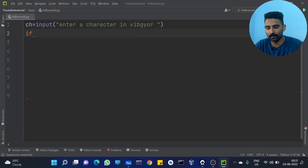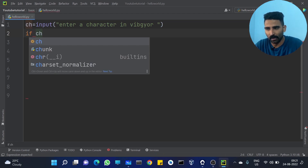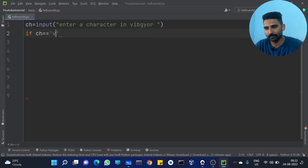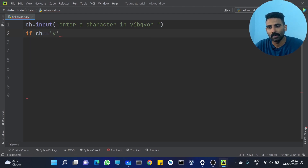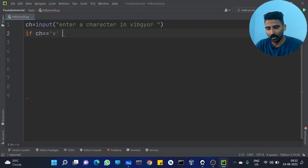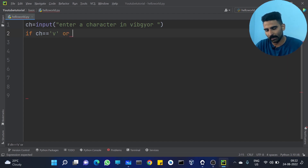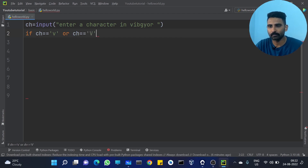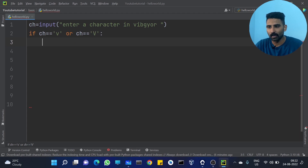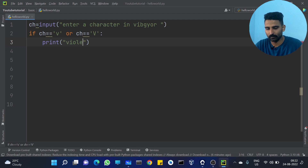So, if ch value equals 'v' — we can see capital value and small value — if ch equals 'v' or ch equals 'V' (using the OR operator), we can check both in single quote or double quote. So: if ch == 'v' or ch == 'V': print 'violet'.